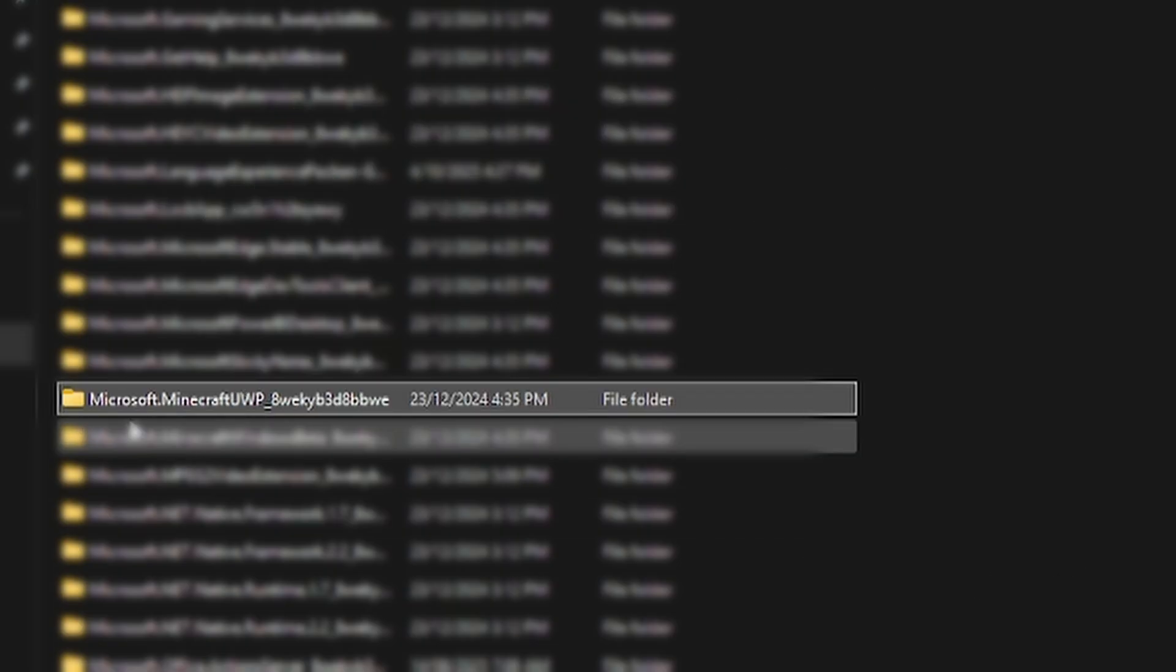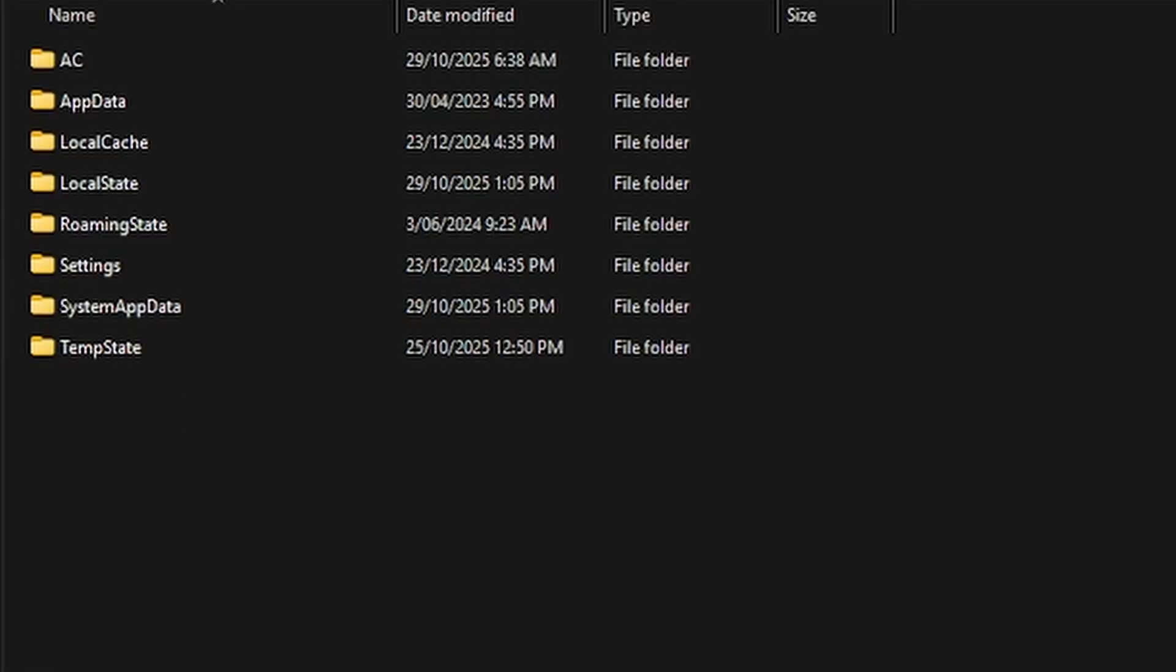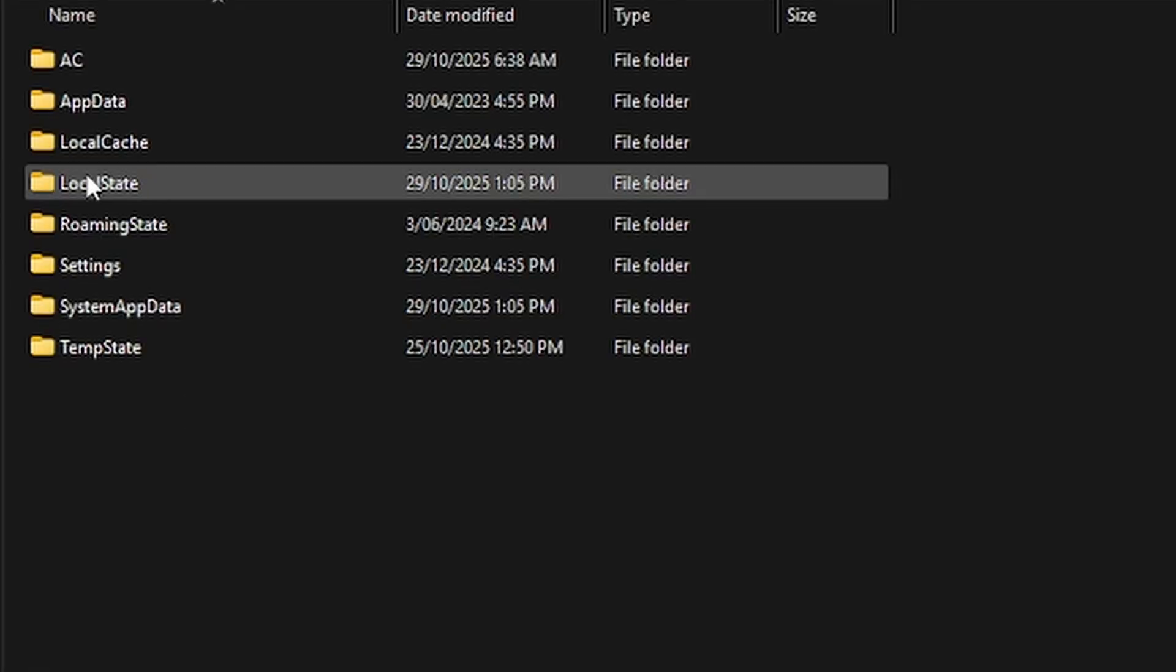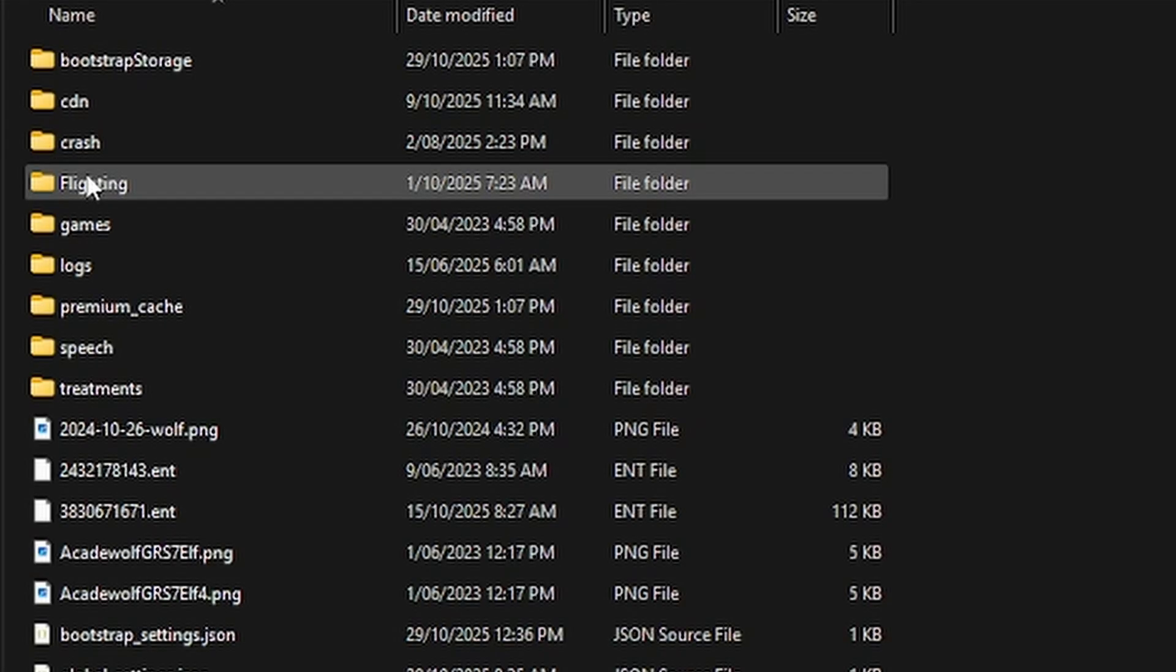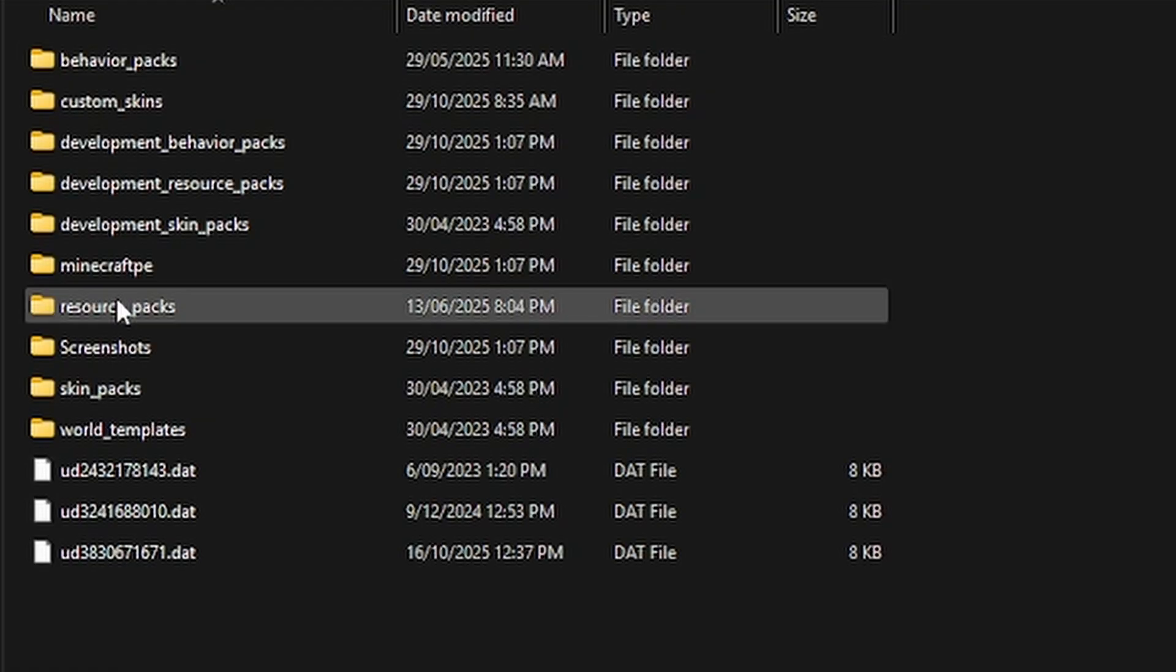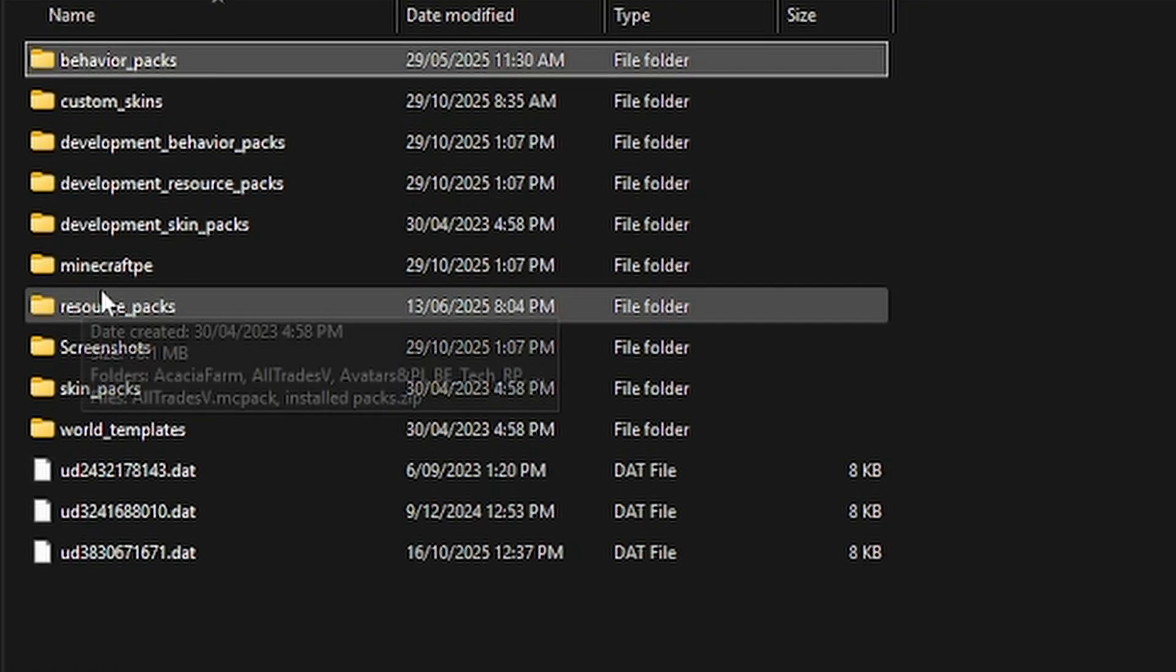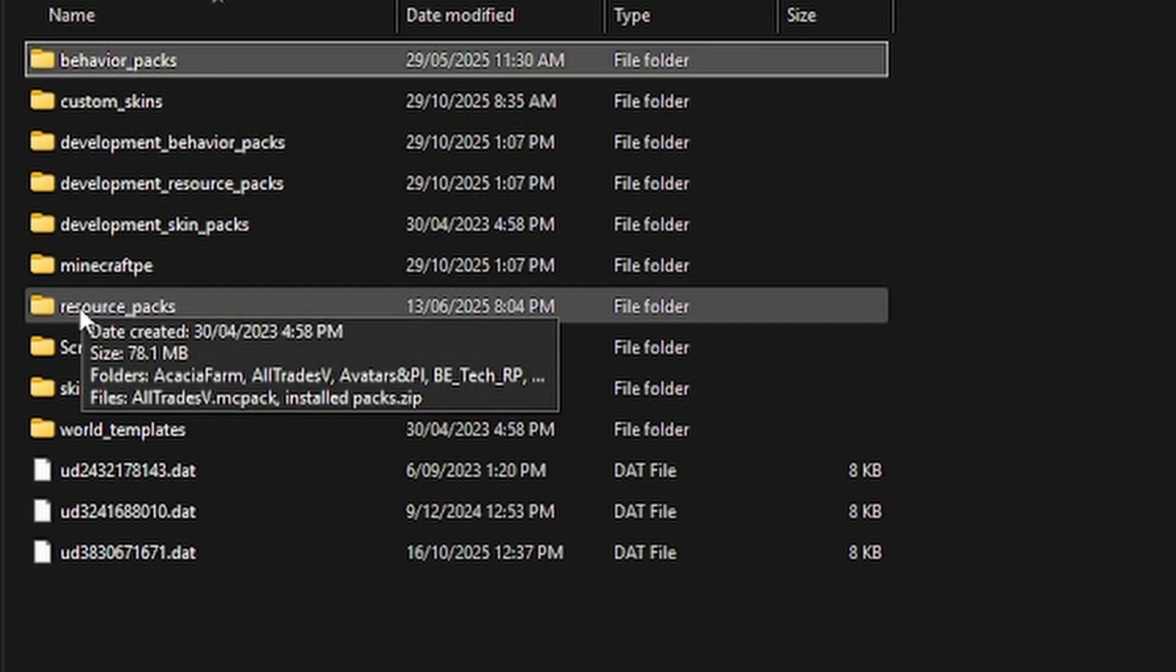Local packages, and then look for one that says Microsoft Minecraft something. Open that. Then we've got local state, games, com.mojang, and your resource packs are here, and your add-ons or behavior packs are there.